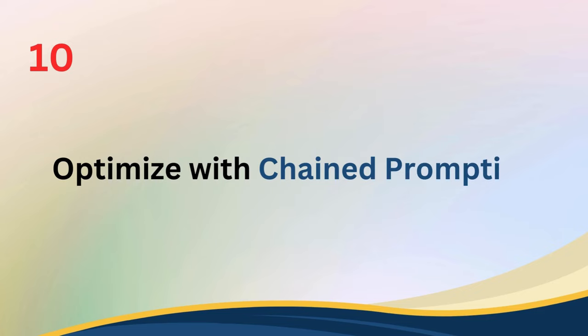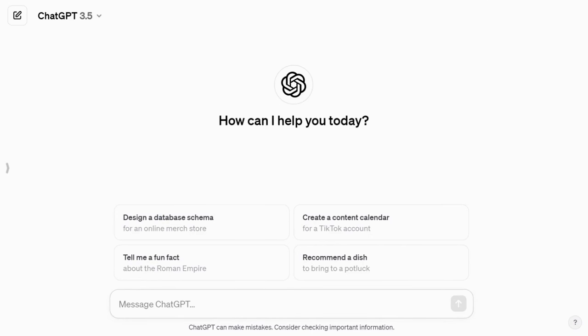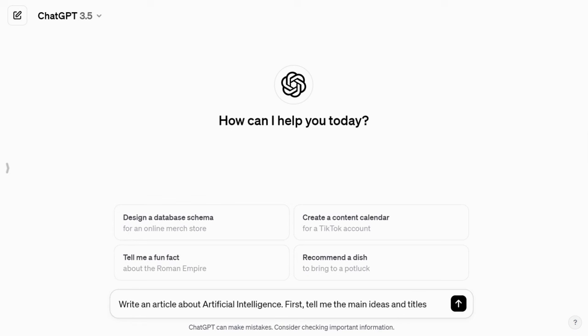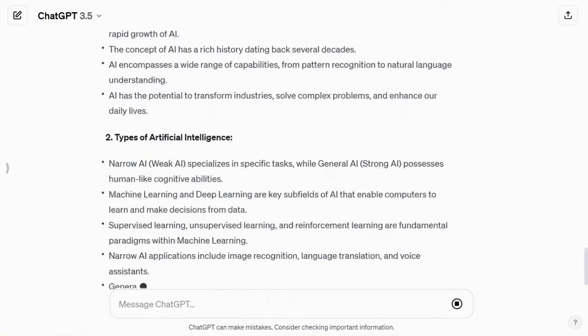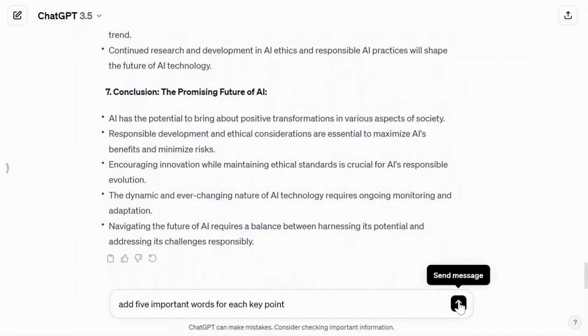Tip number ten: optimize with chained prompting. Here's a helpful method called chained prompting — it means breaking down a big task into smaller steps. This helps ChatGPT give you better answers because it can focus on one thing at a time. You can use this method in one long question or ask several questions in a row. If you see ChatGPT is going in the wrong direction in the first step, you can fix it before it goes too far. For example, you can say, 'Write an article about artificial intelligence. First, tell me the main ideas and titles. Then, give me five key points for each idea. Lastly, add five important words for each key point and keep going like that.' This way, you get the answers you want step by step and it's easier for ChatGPT to understand and follow your instructions.